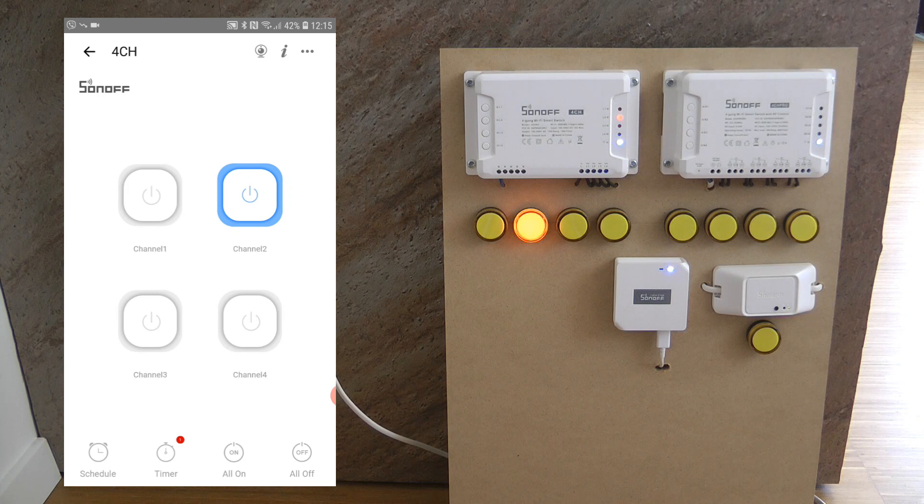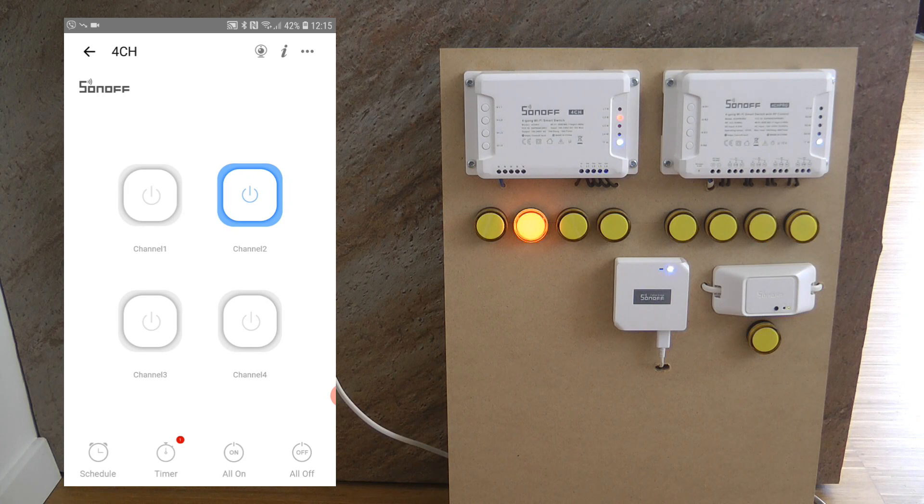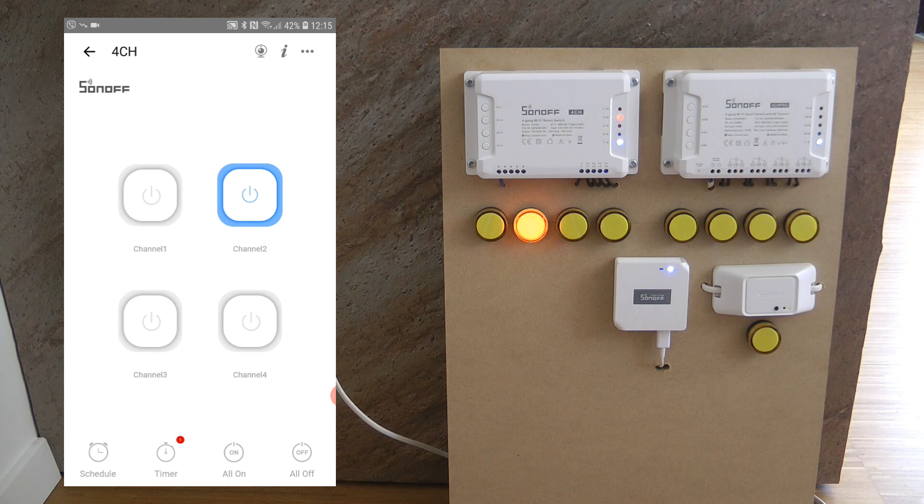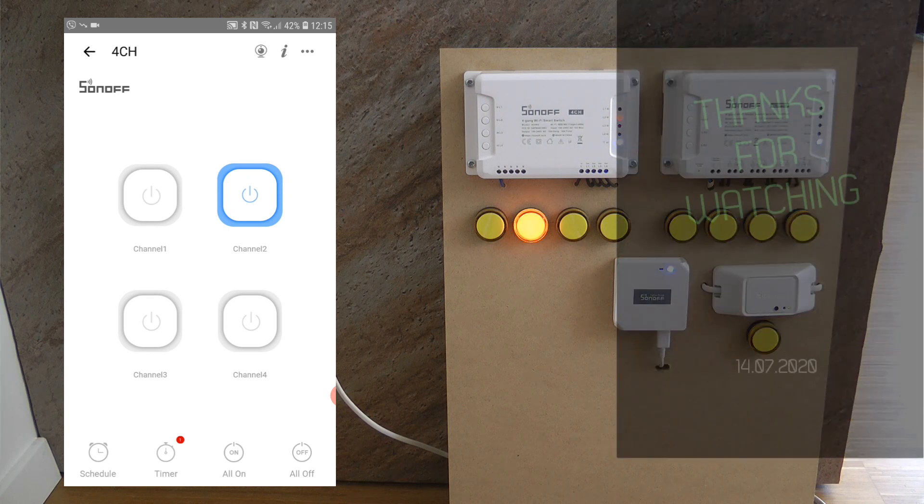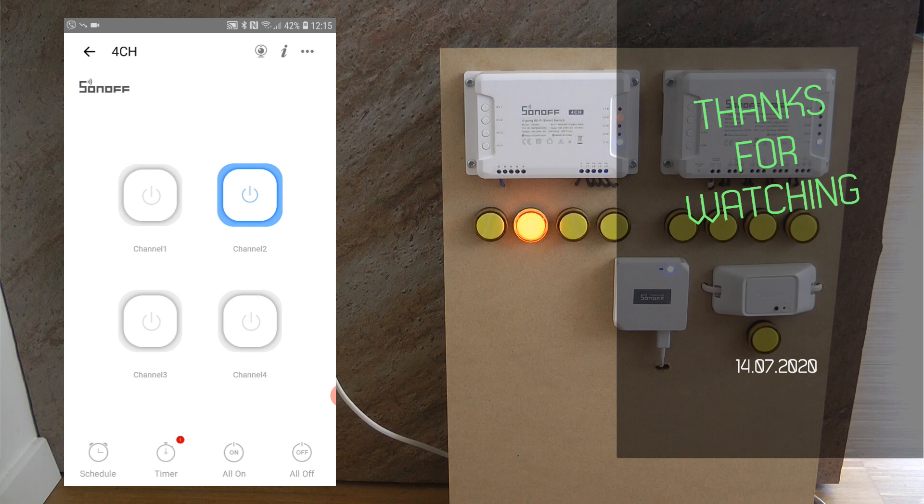This would be my review of the Sonoff 4CH release 3. If you are interested in this device you find purchasing links in the video description. That's all for today. Thanks for watching and hopefully see you in the next video.